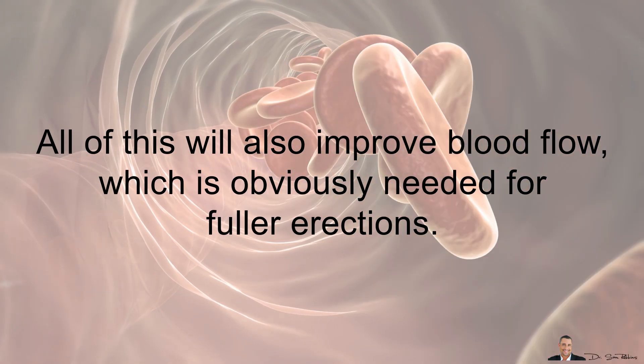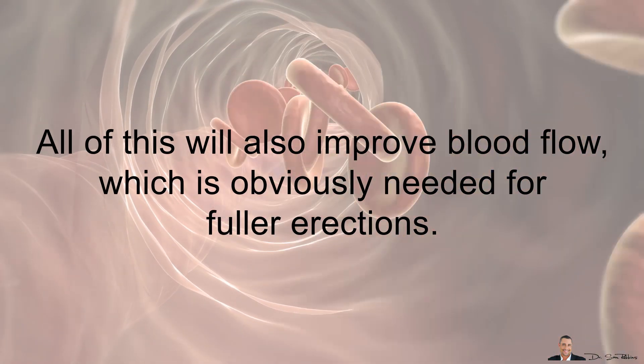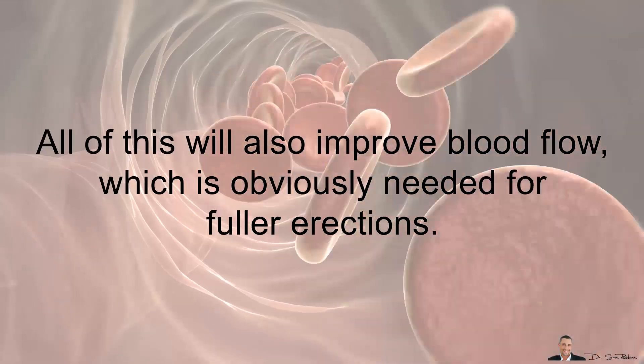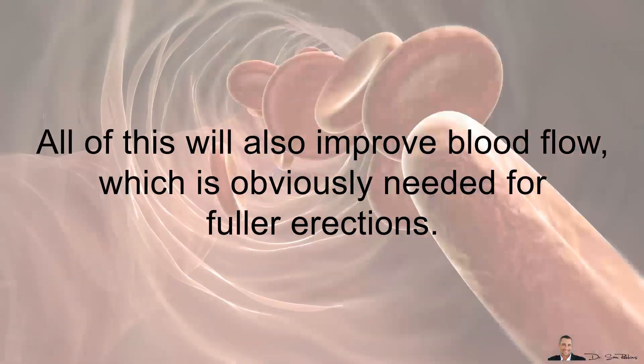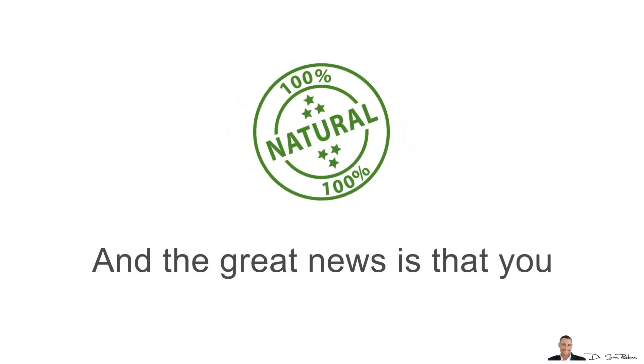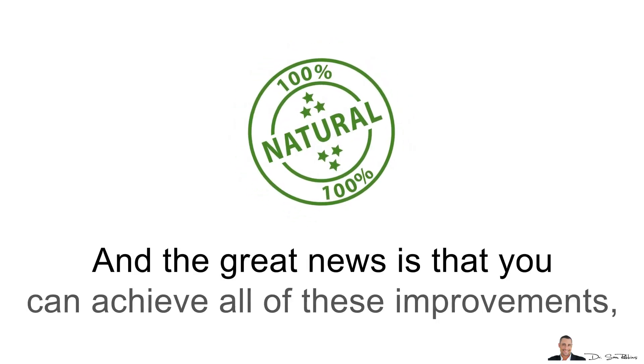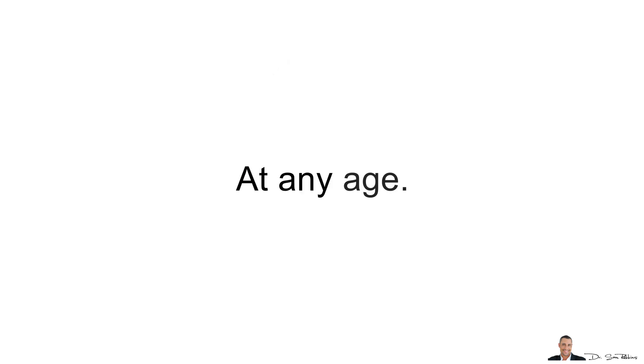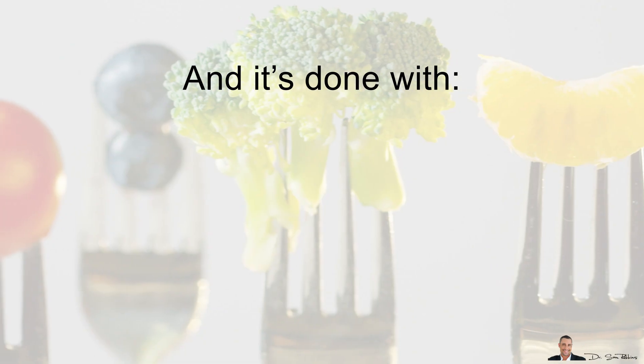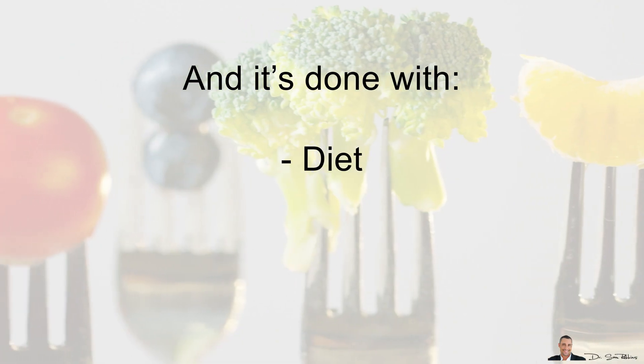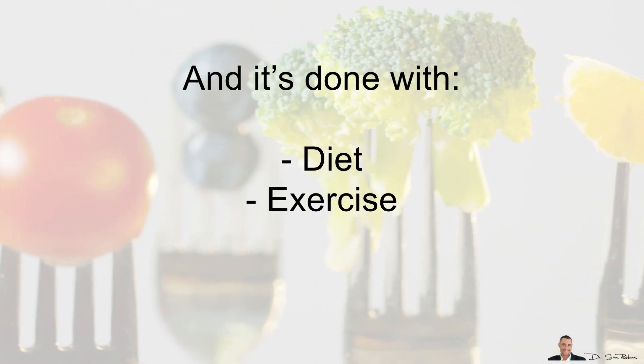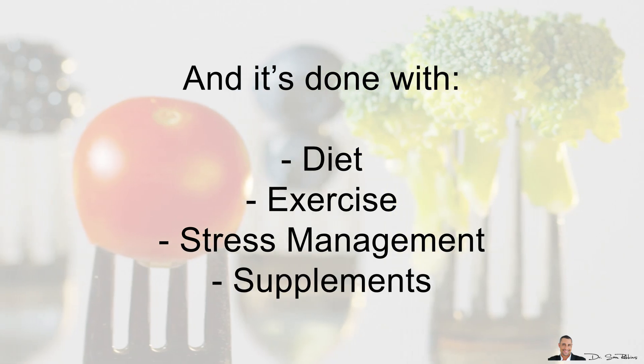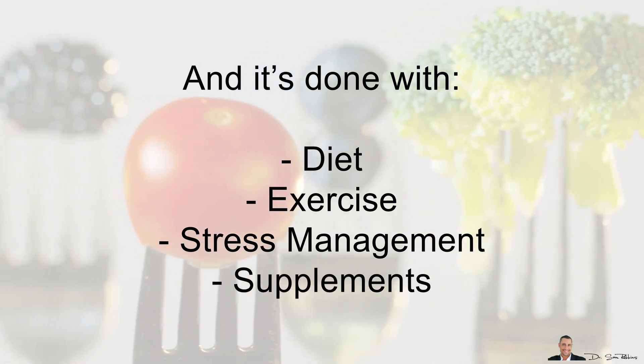All of this will also improve blood flow, which is obviously needed for fuller erections. And the great news is that you can achieve all of these improvements naturally, at any age. This is done with diet, exercise, stress management and supplements.